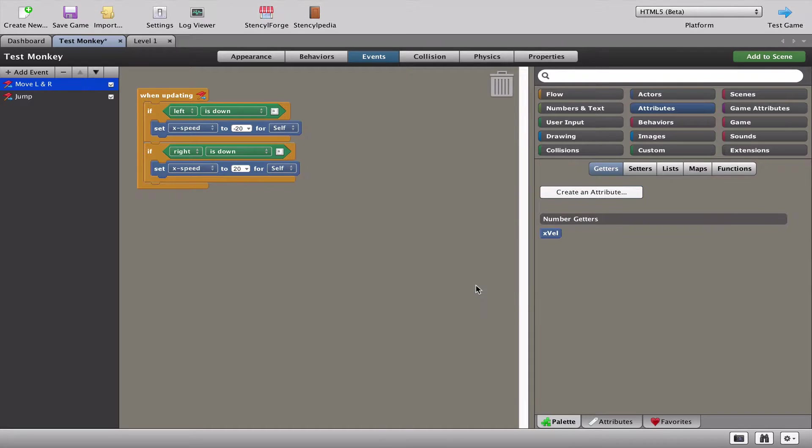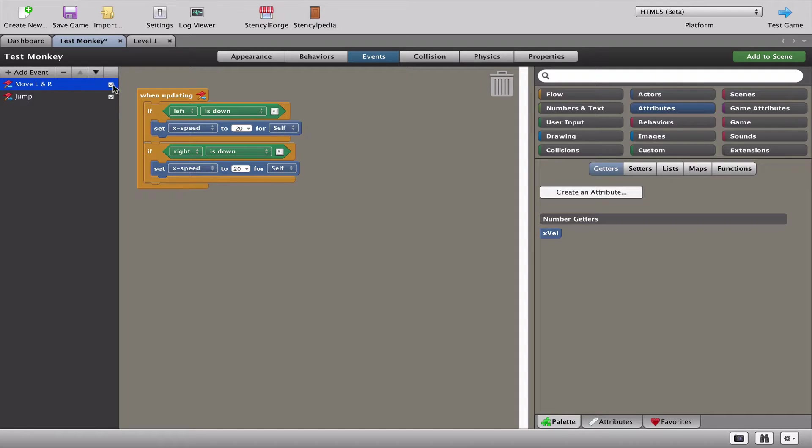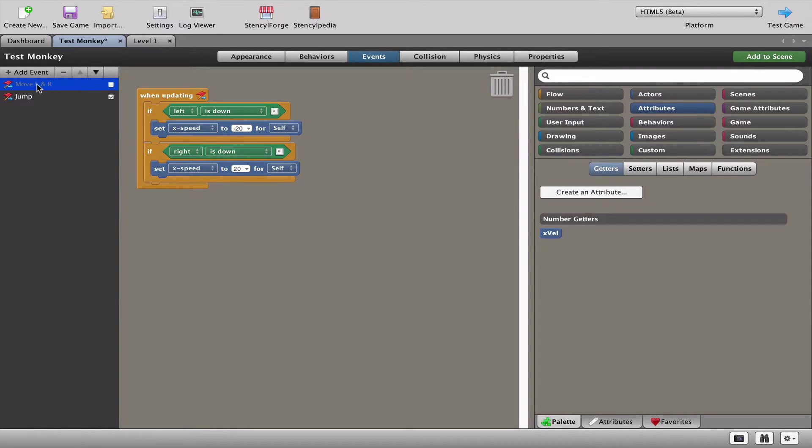We're going to press OK to that, and what we're going to do is just disable our move left and right over here. So if I was to test the game now, there is no move left and right because I've switched it off.